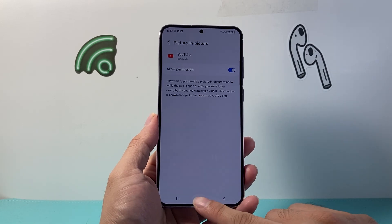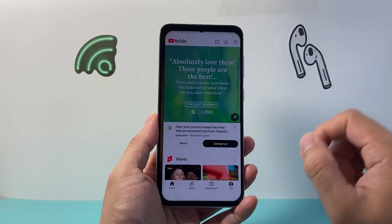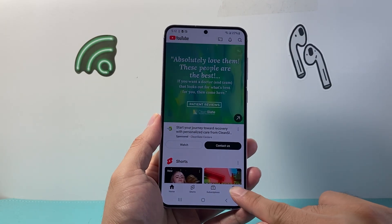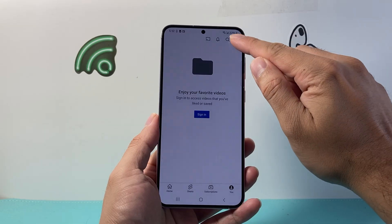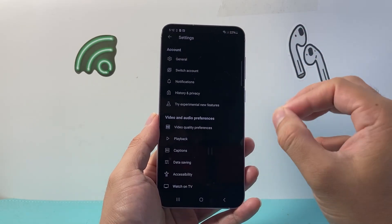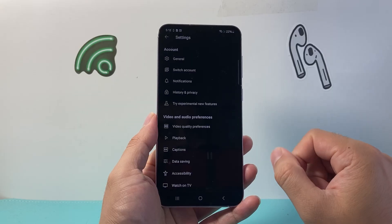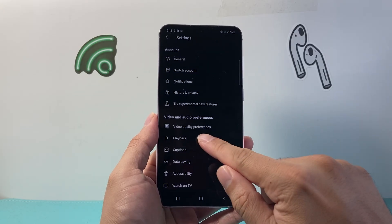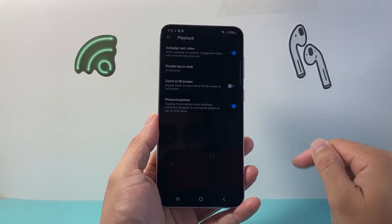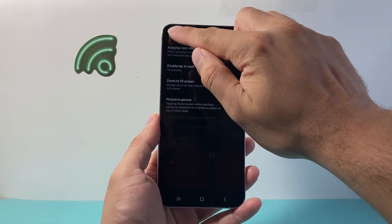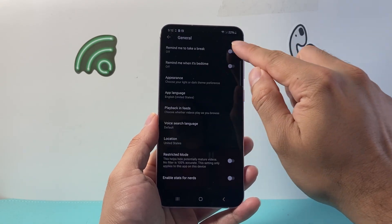Now once you've allowed that, let's go back. We're going to go ahead and open up YouTube. Once you open up YouTube, go to your profile, then tap on that gear icon up top, and you're going to look for the picture-in-picture setting on the YouTube app as well. It should be under the playback setting — it's just the option where you can go ahead and turn it on. If you don't see it under playback, also check your general setting.